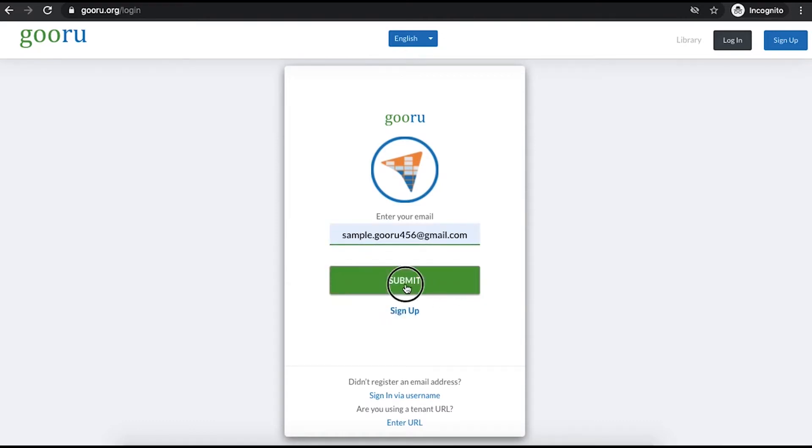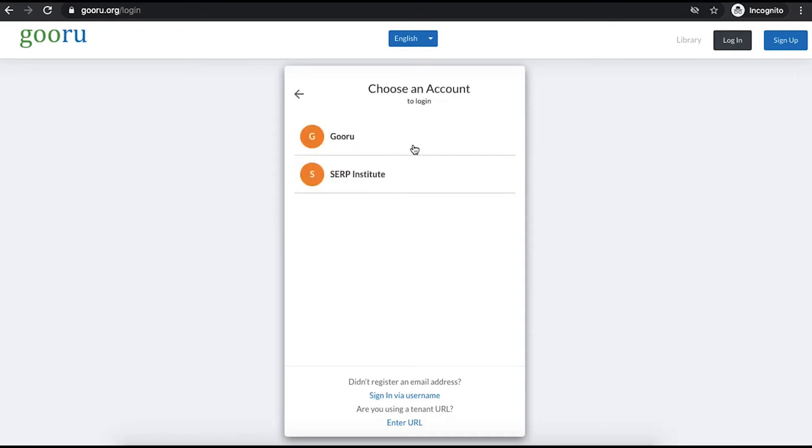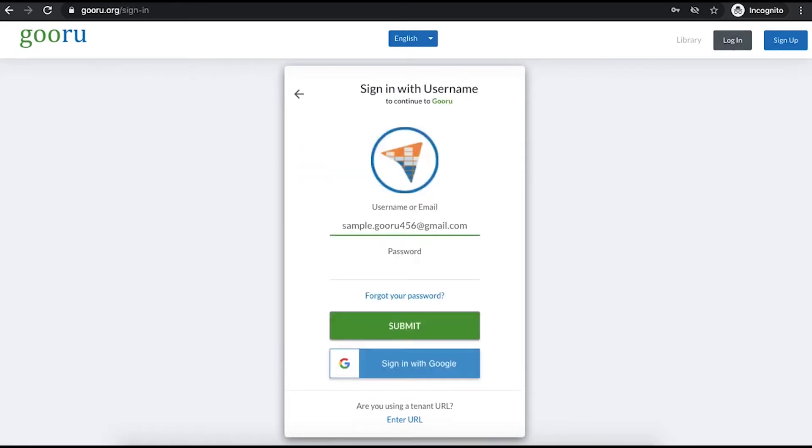If you're asked to pick an account, if you have more than one, select the appropriate one. It will probably be your school's name, and then you'll be brought to a screen that looks like this.